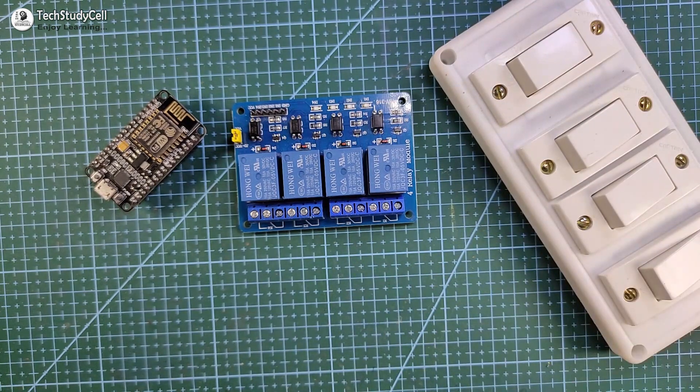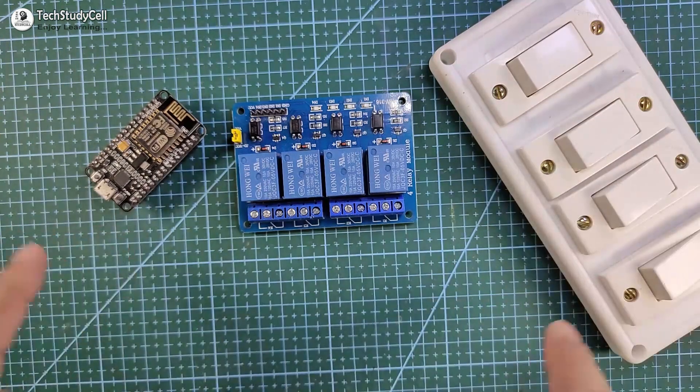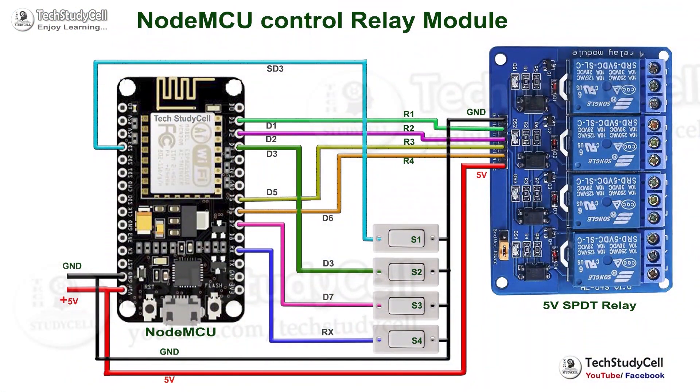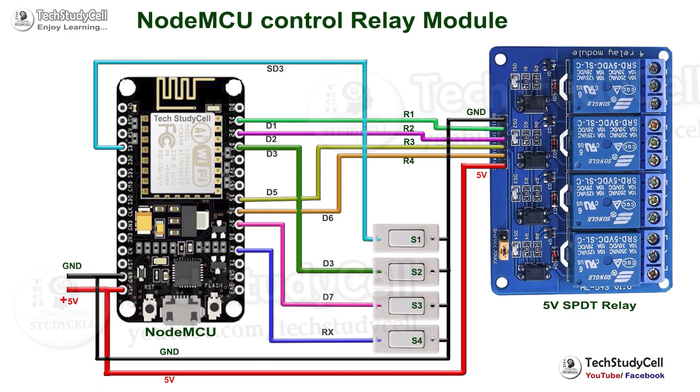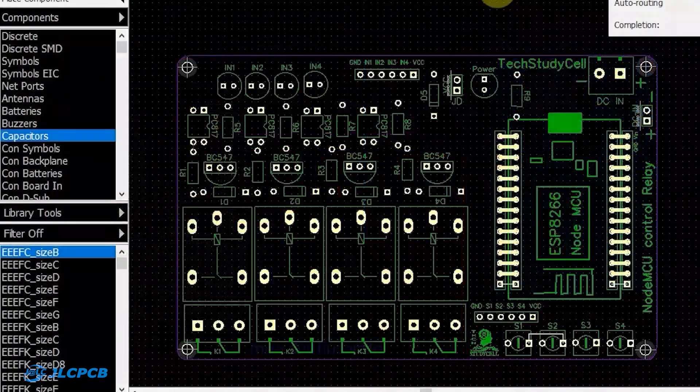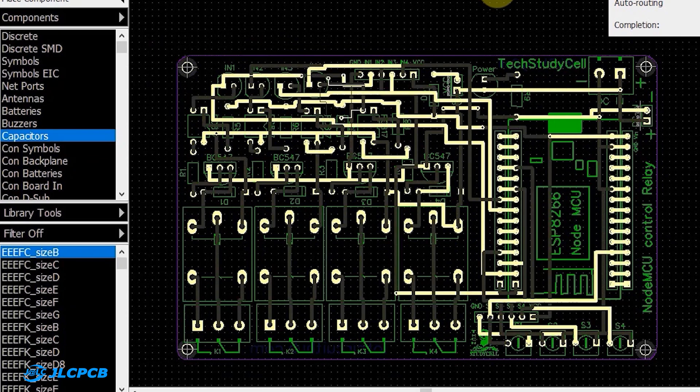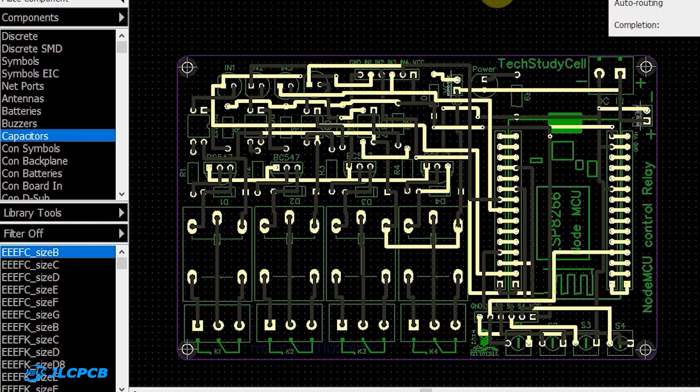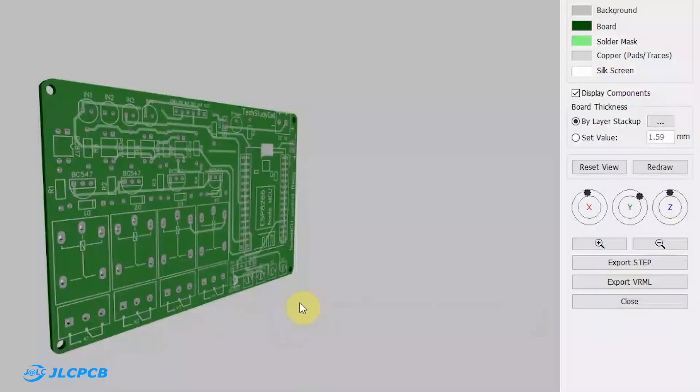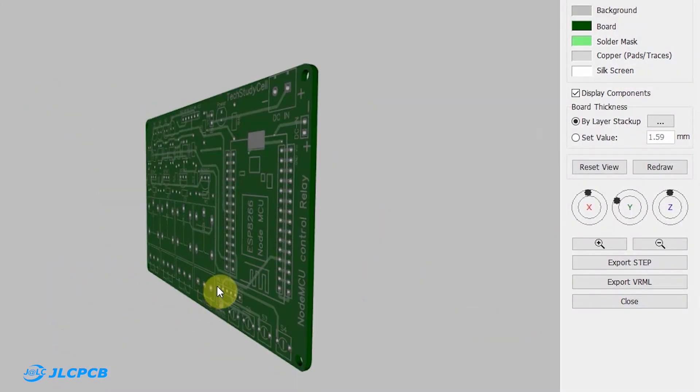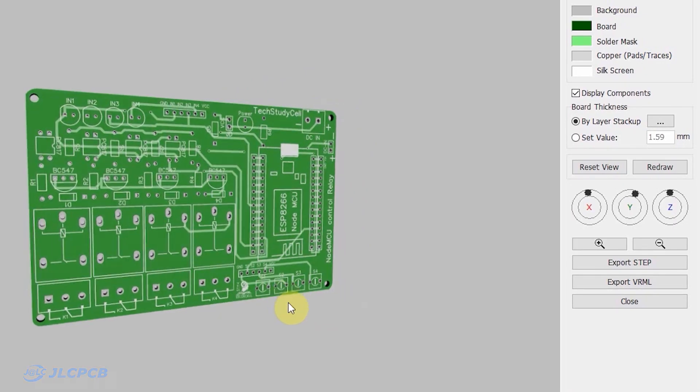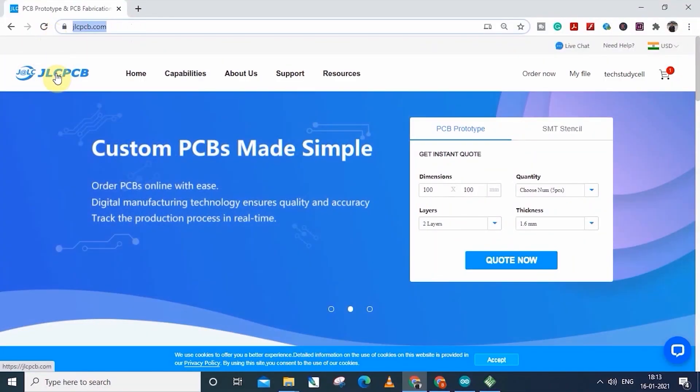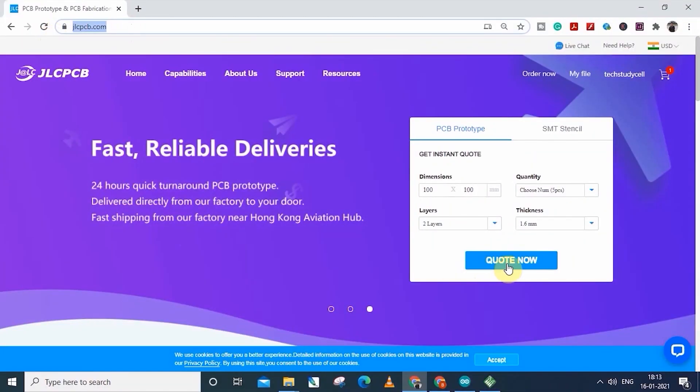Now we have to connect all these components as per this circuit diagram. As you can see, there are a lot of connections. So, to give the project a professional look, I have designed a PCB for this project and ordered it from the JLCPCB.